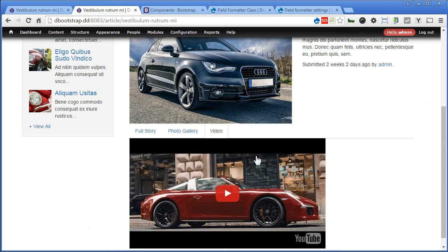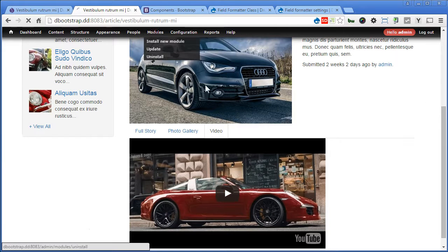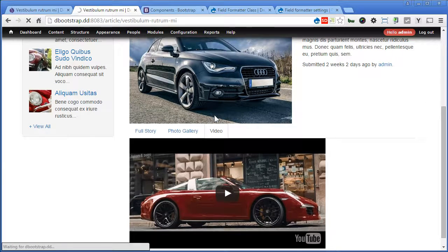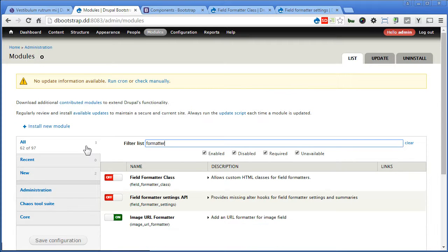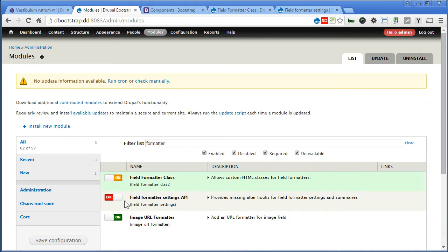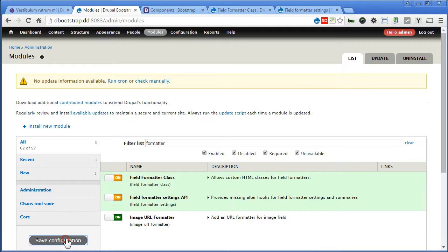Now if you have installed the module, let's enable the module. Go to modules, look for field formatter. Let's enable the field formatter class as well as field formatter settings API. Save it.